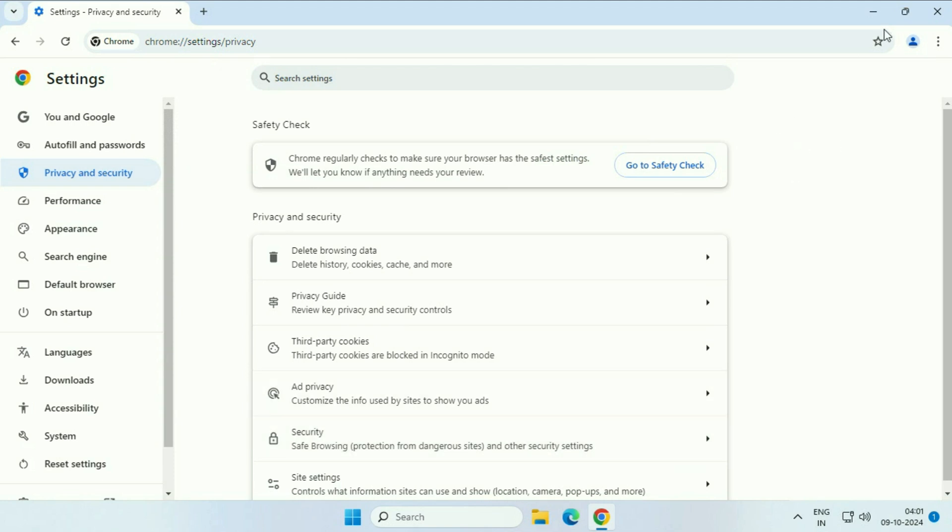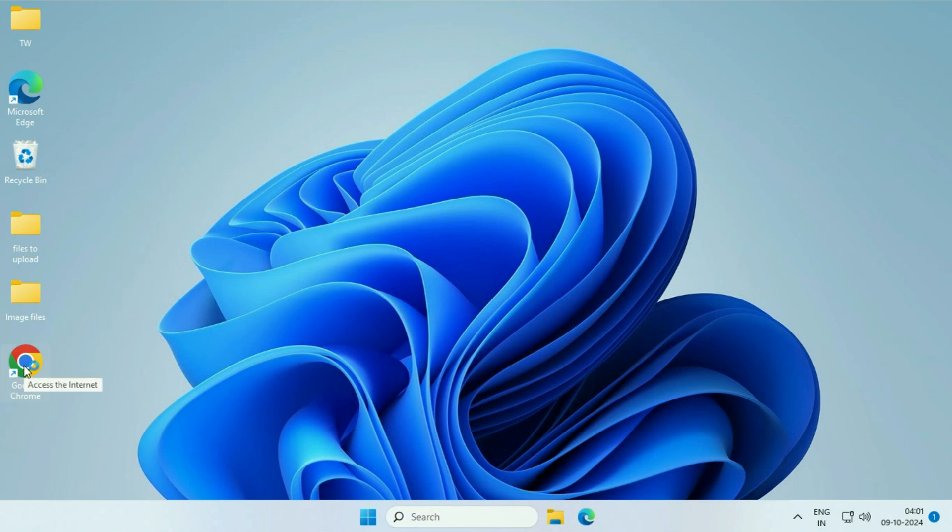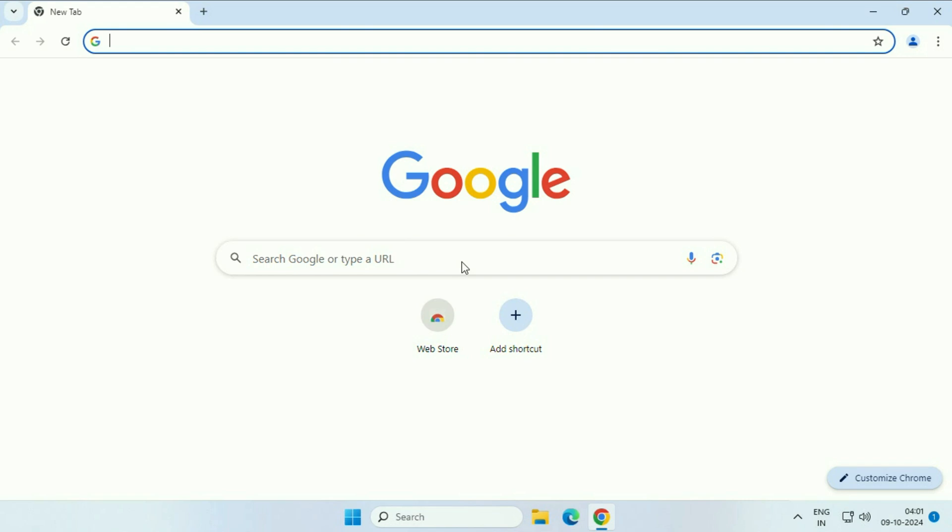That's it. Now close this browser and open your Google Chrome browser again. This will help you to speed up your Chrome browser. So these are the steps you can apply. This is all for the video. Thank you.